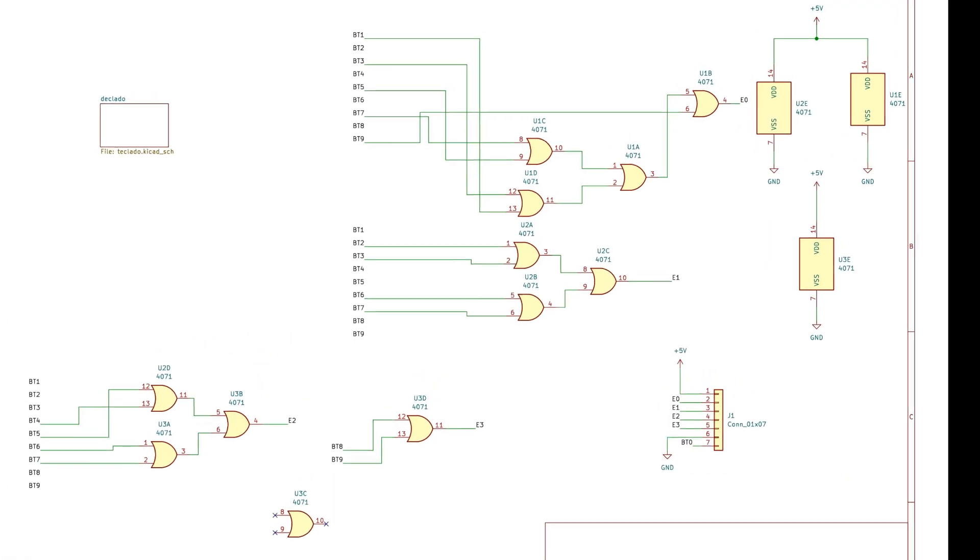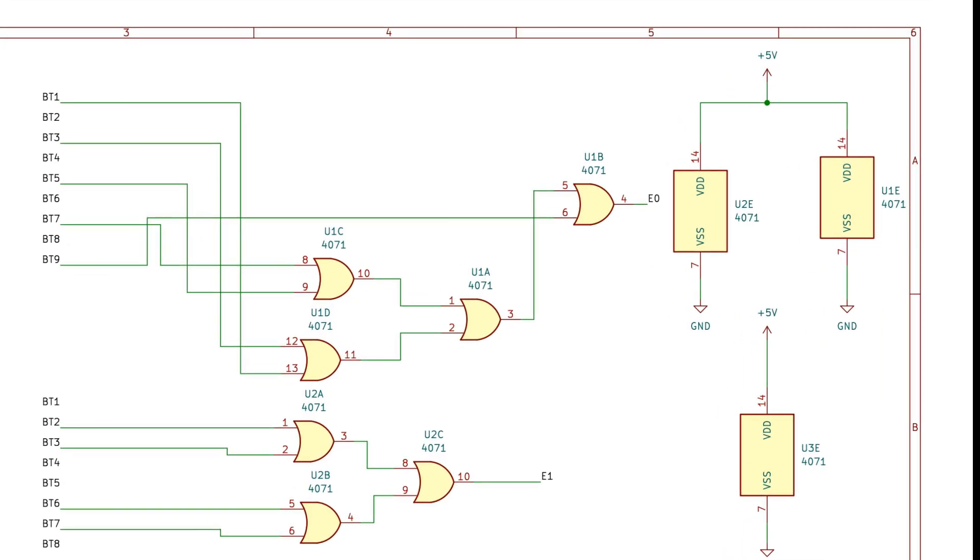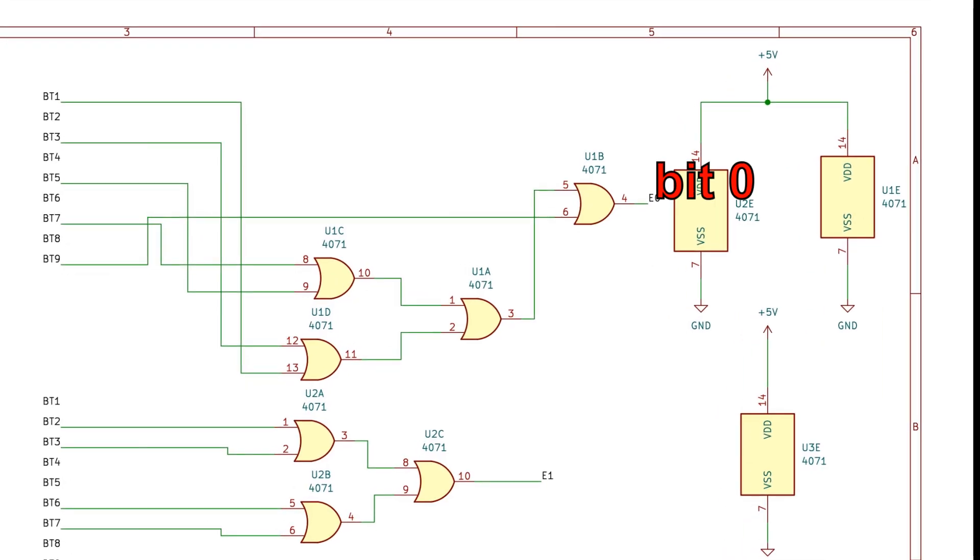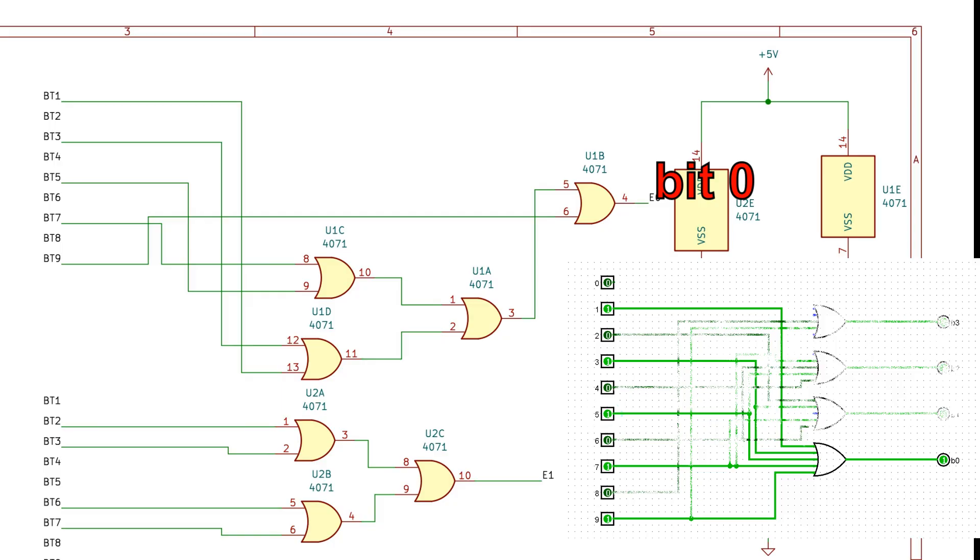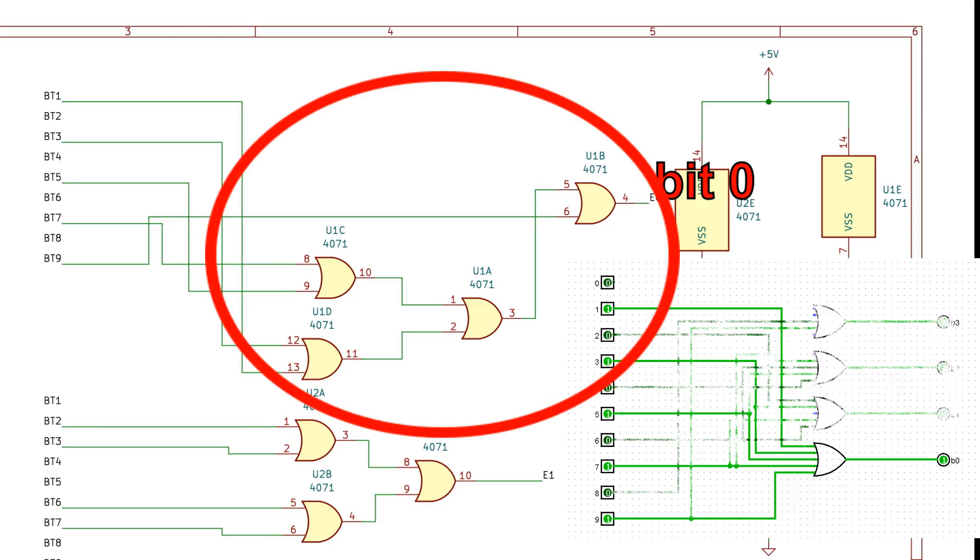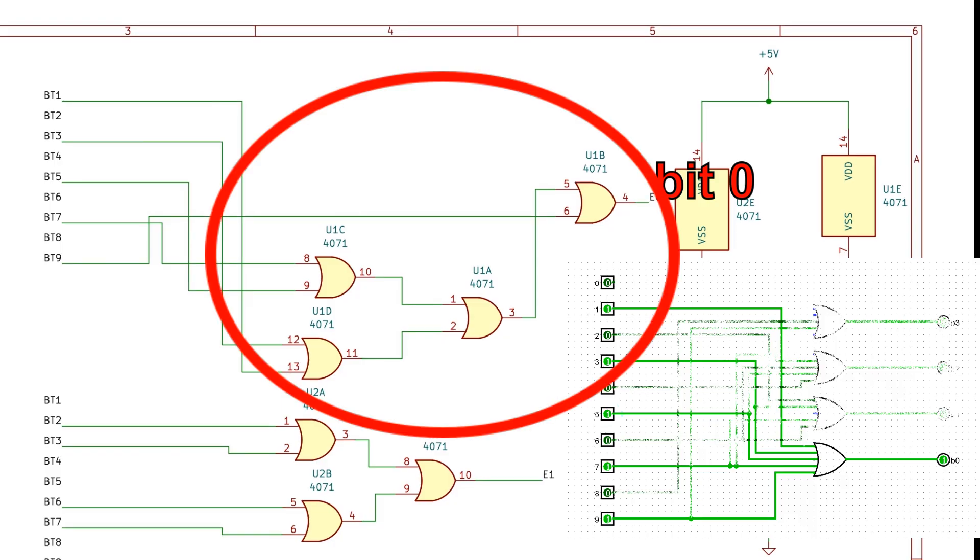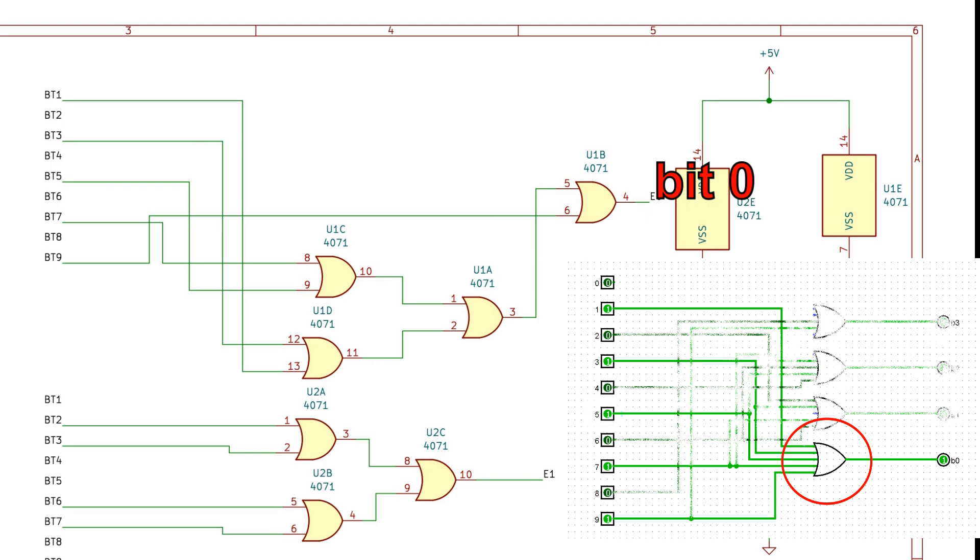This is the circuit for bit 0. This signal comes from the buttons, as explained before. Notice that we need to use 4 2-input OR gates to build the equivalent of a 5-input OR gate.